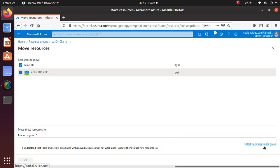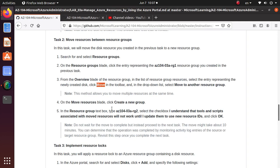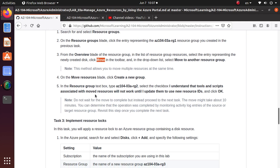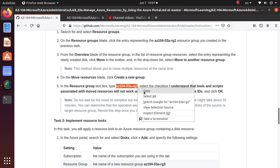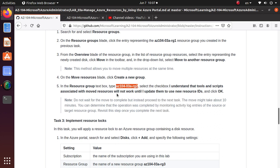So here we're going to create a new group and we're going to call it az104-03a-rg2. So that's the new resource group.